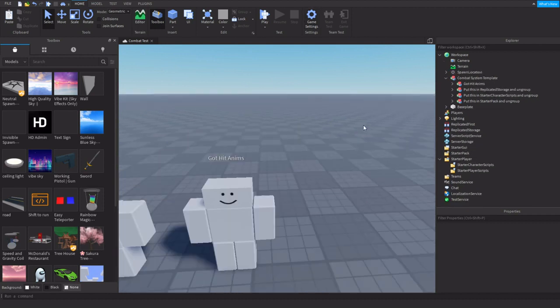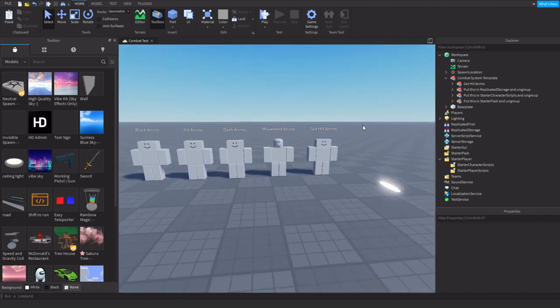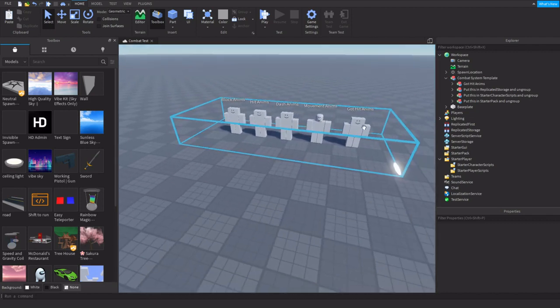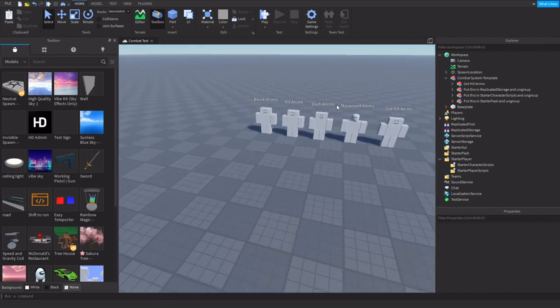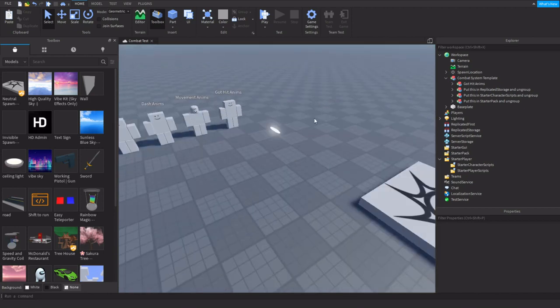This is R6 combat because it's easier. If you want R15, it is R15 capable. You just have to make your own animations using R15 rigs.